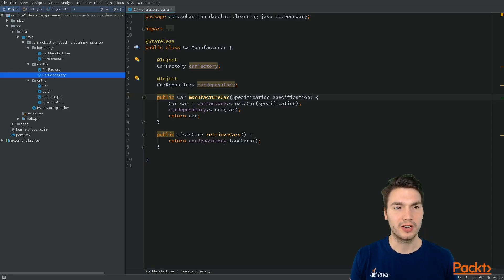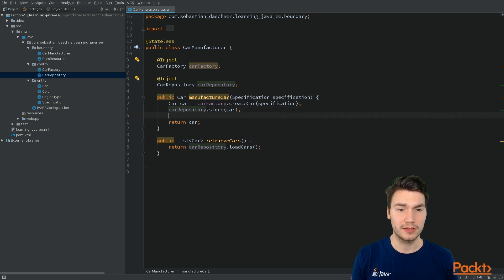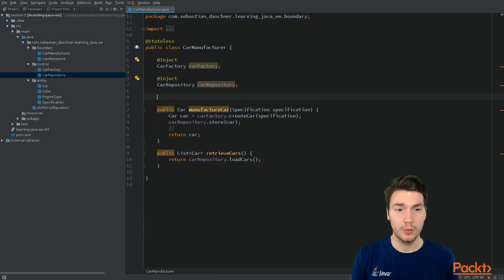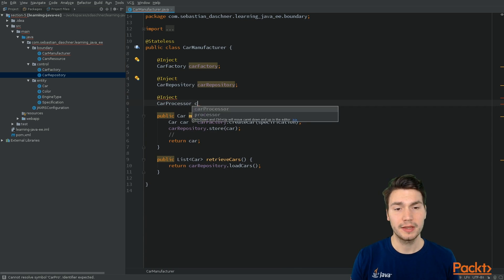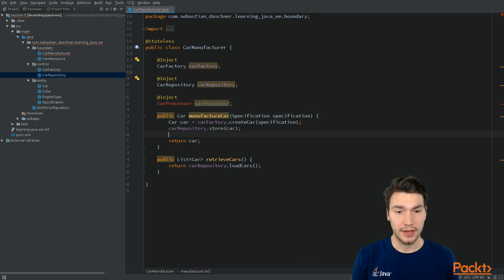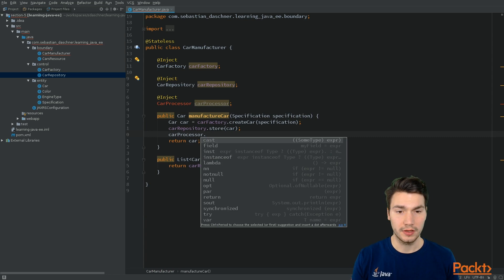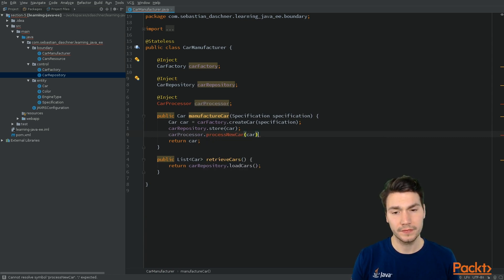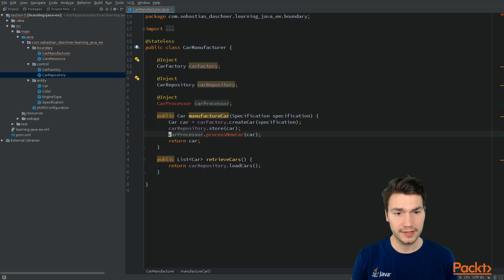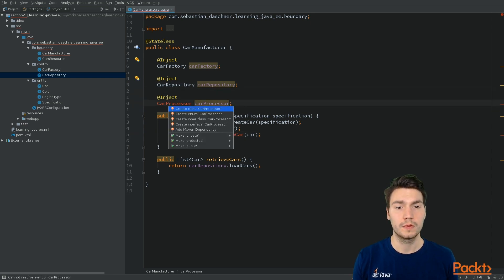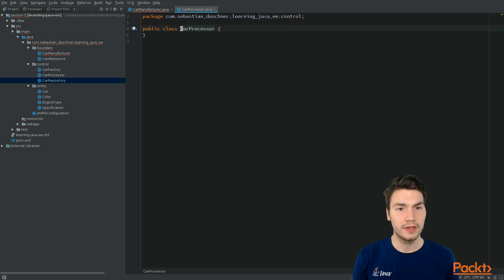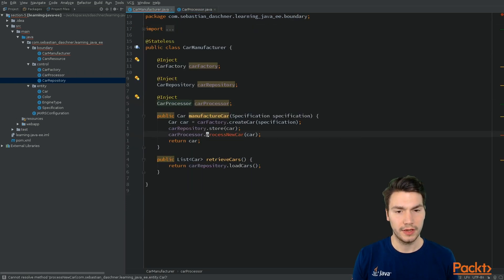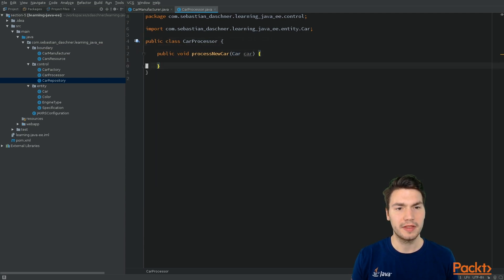So imagine we have a car manufacturer class again. And now within this process, we want to further process a car. Let's say we can inject and use a so-called car processor that can process new cars. And this car processor, let's say, can process new cars. So let's define this class. Let's say this class resides in the control package and has the method process new car. And now, for example, this method might take a while.